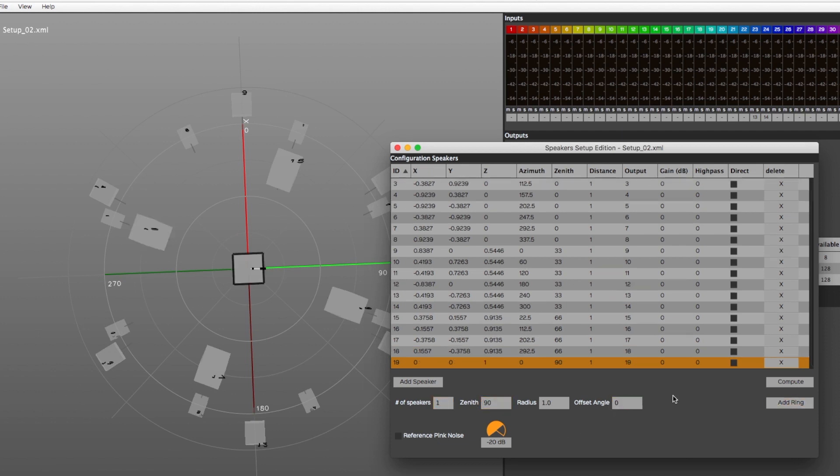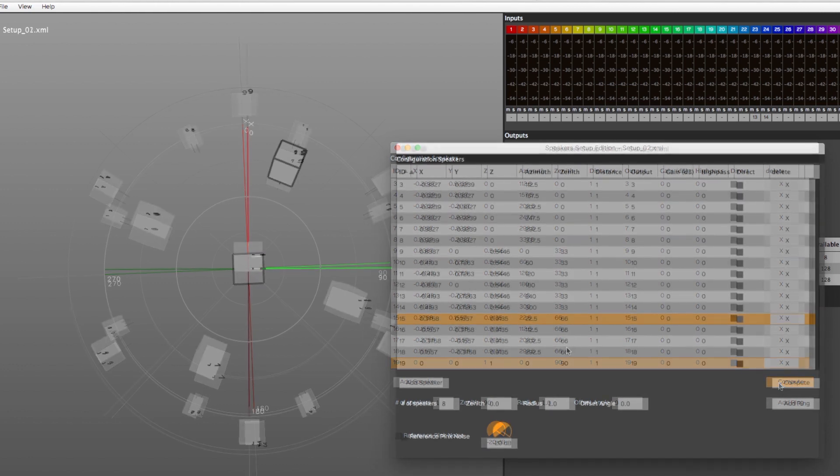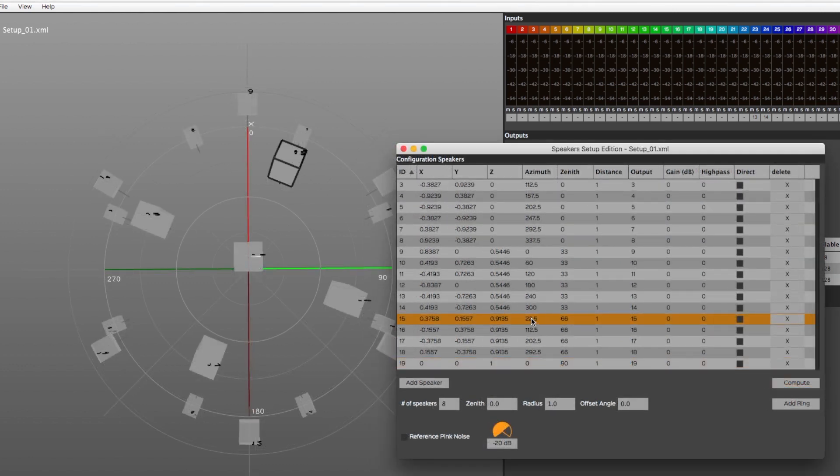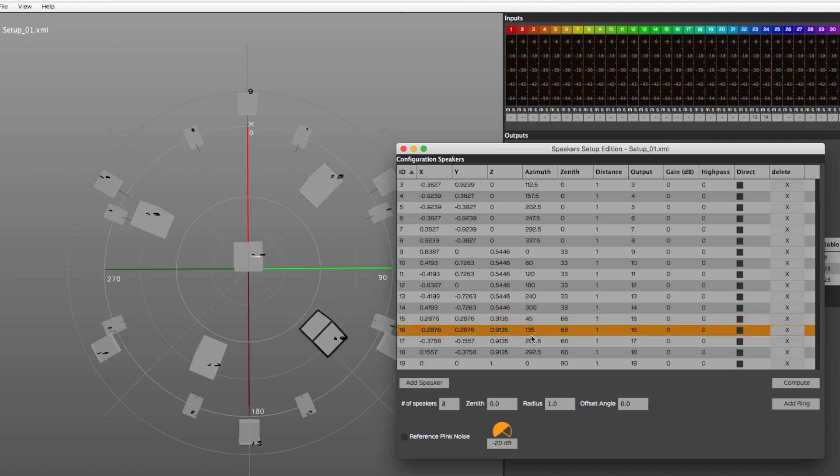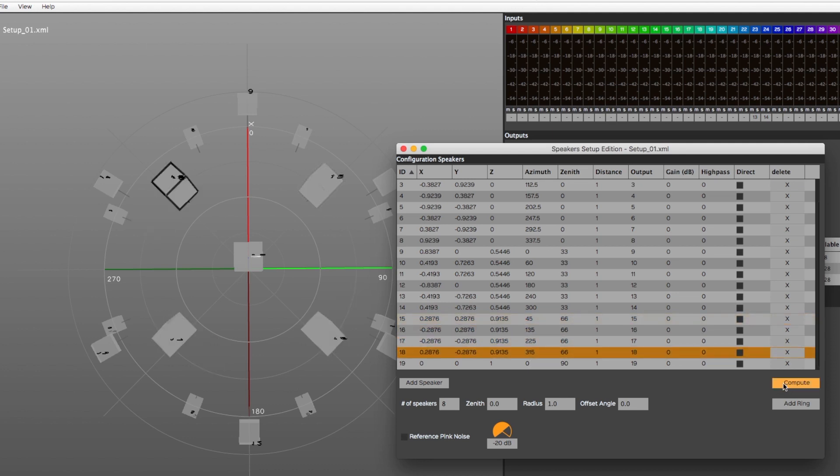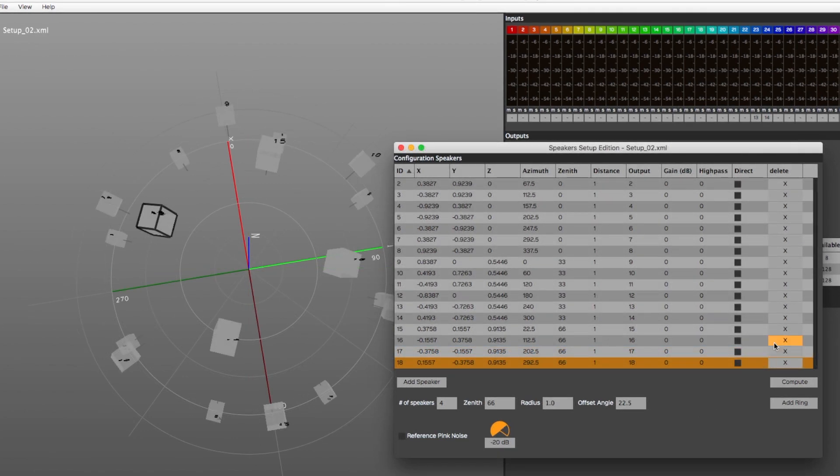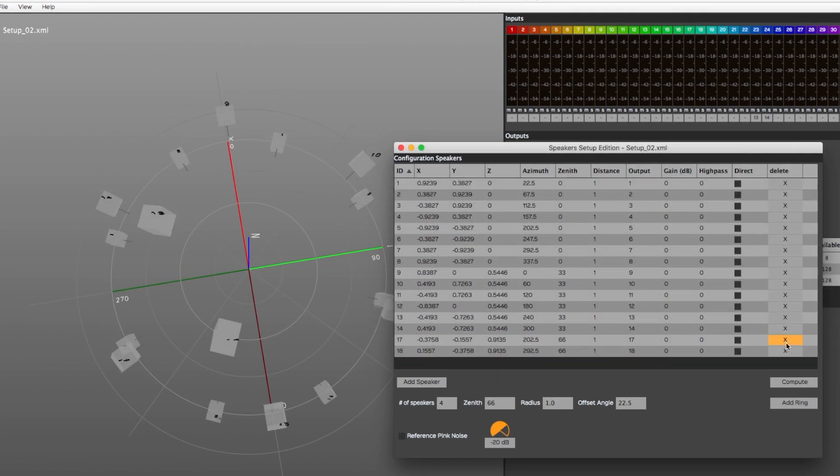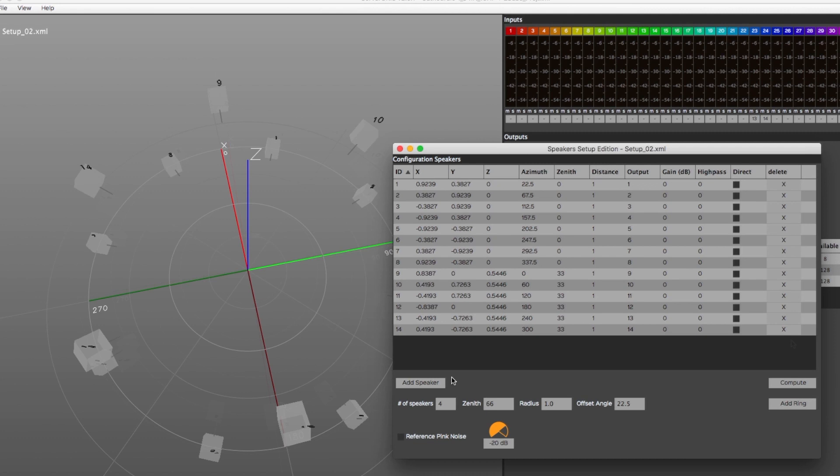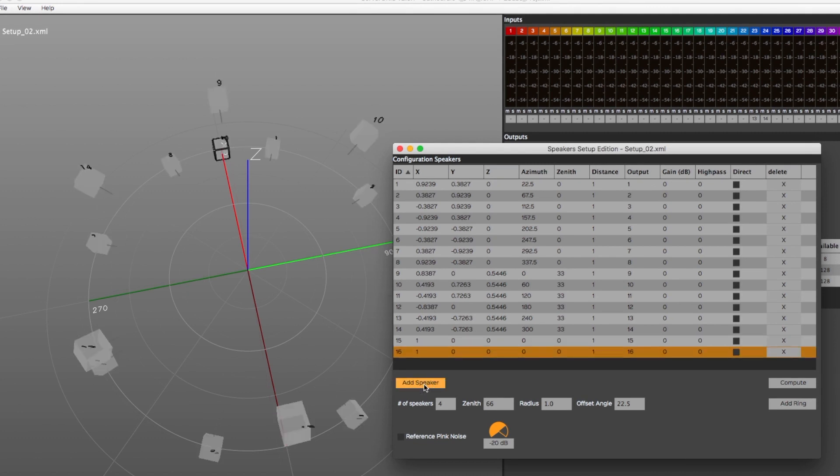If needed, you can adjust the speaker's position using either Cartesian or Spherical spatial values. In this example, we're modifying the azimuth angle. You can delete speakers by clicking on the X button under the Delete column. You can also add individual speakers by clicking on Add Speaker. Its default azimuth position is 0 degrees.